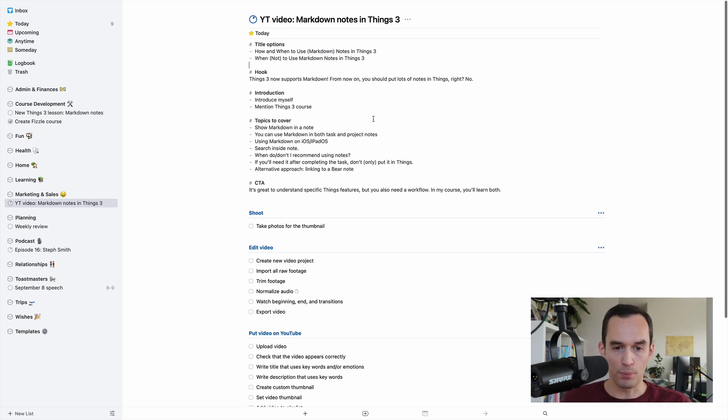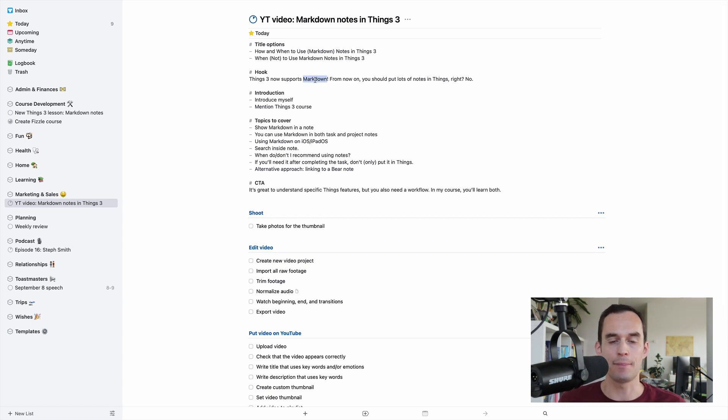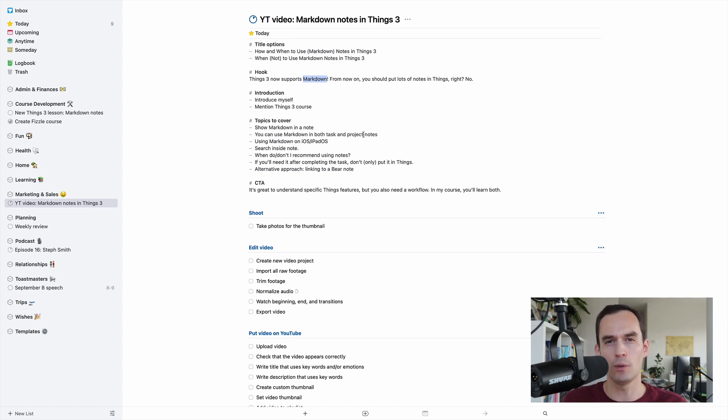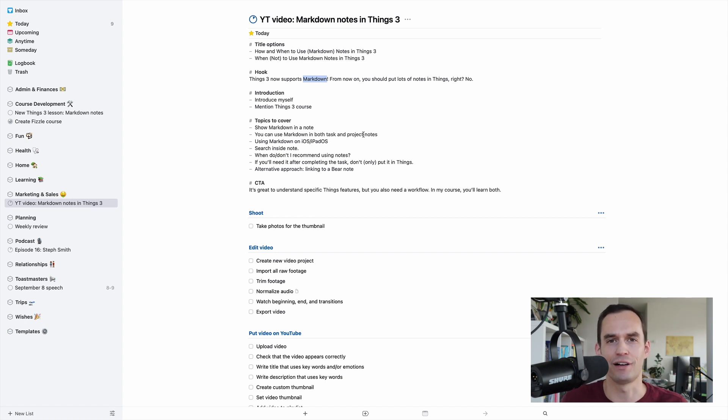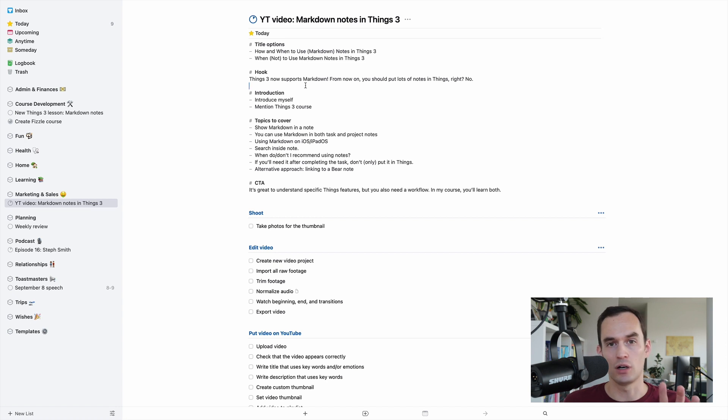A couple more points about markdown. If you want to do this on iOS, what you do is you just double-tap a word or select a selection of words. And a menu will pop up. You just got to press the right arrow, and there's an AA symbol. You'll see it. It's easy to find. And that's what lets you put the markdown. If you don't want to start typing things like asterisks or hashtags manually on iOS or iPadOS, you can also search inside notes.